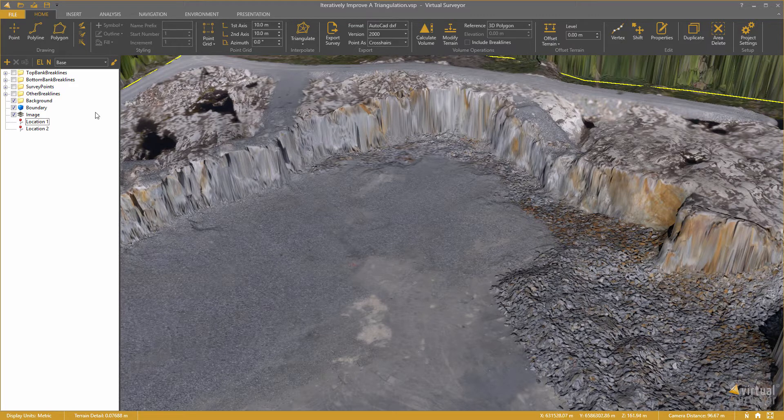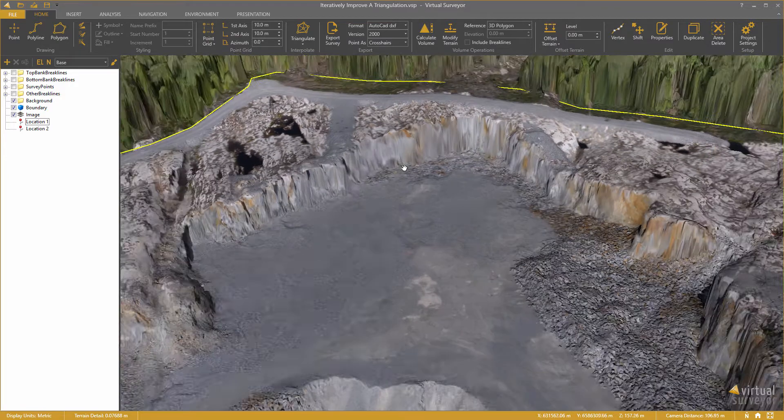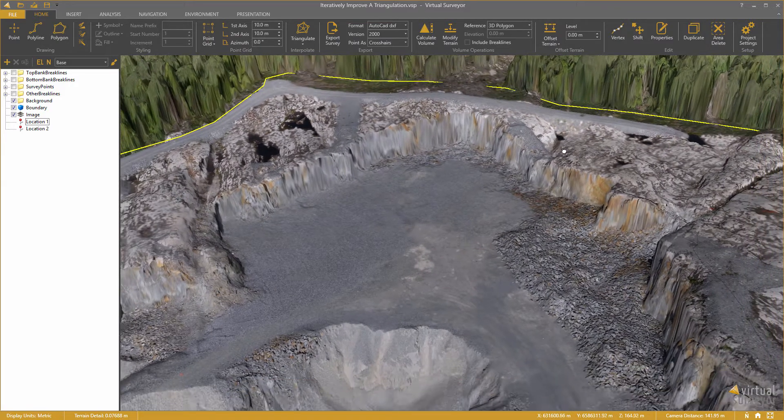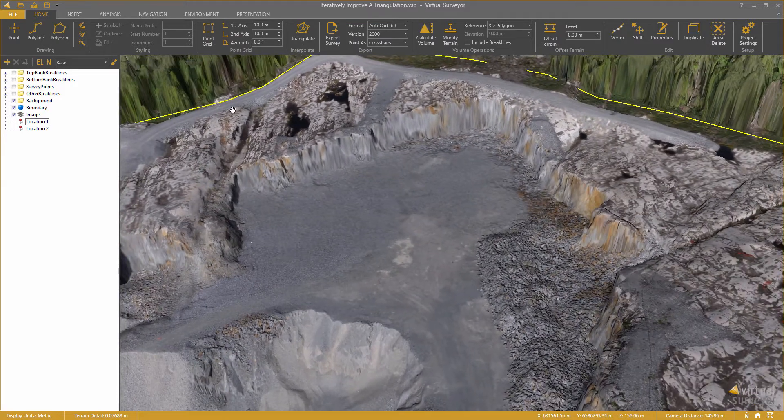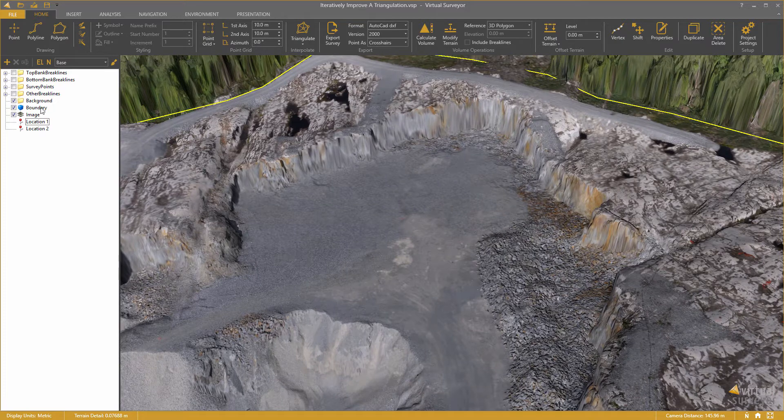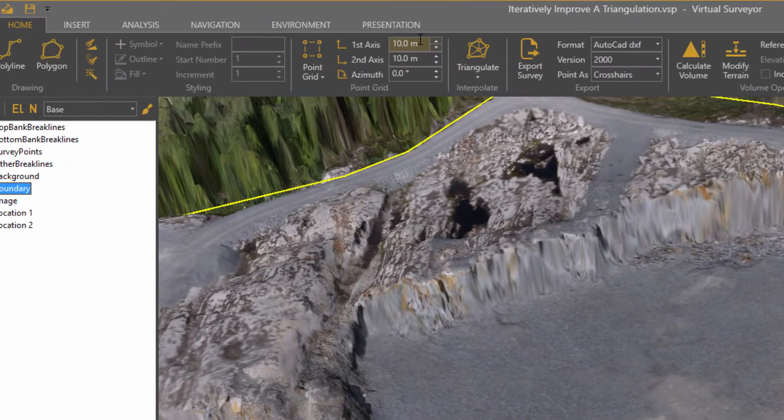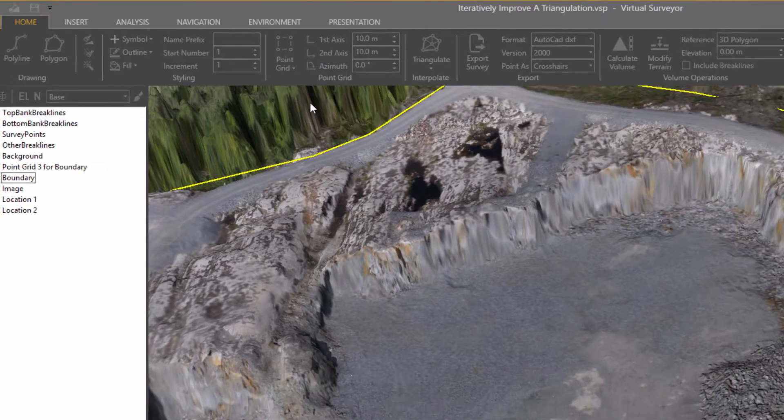OK, let's start. The first operation I am going to do is to create a point grid in this boundary. I select the boundary and set the spacing here to 10 meters. Then I click point grid.